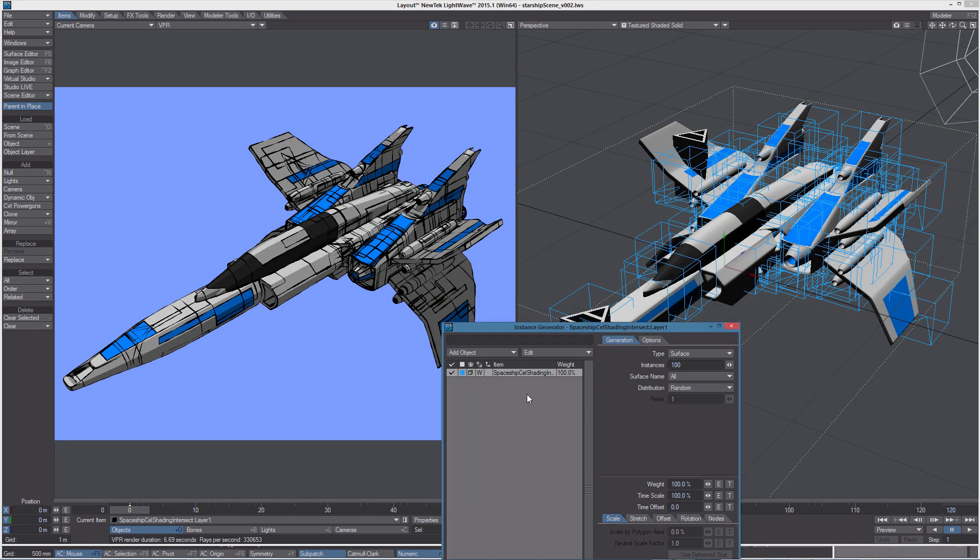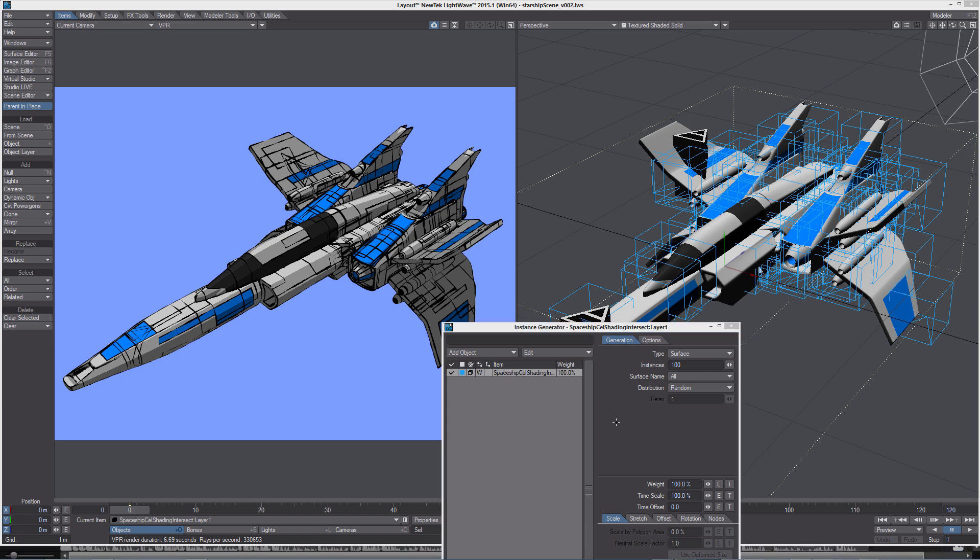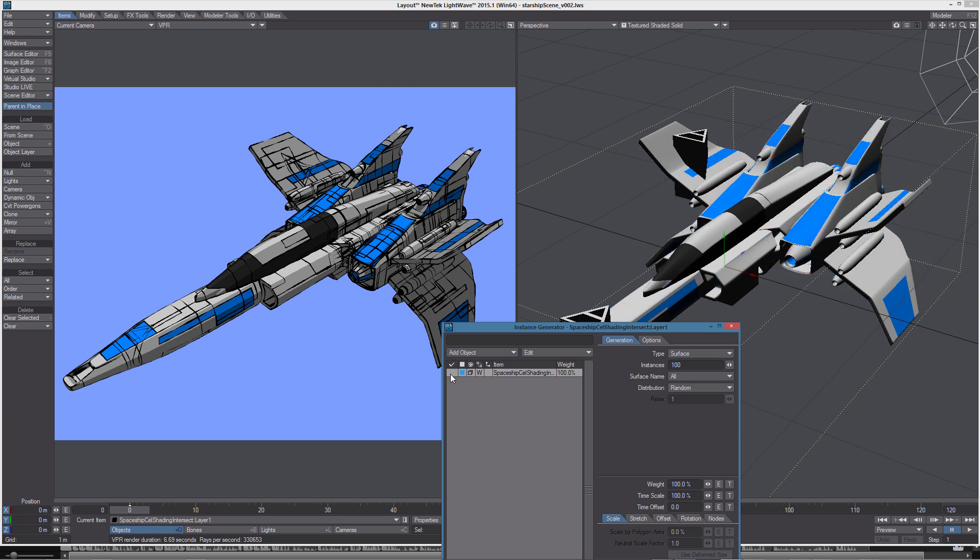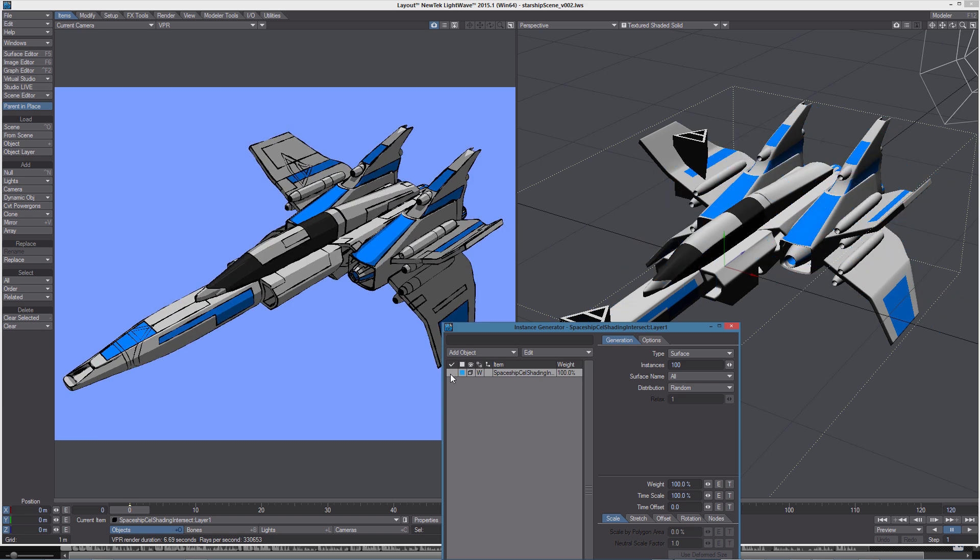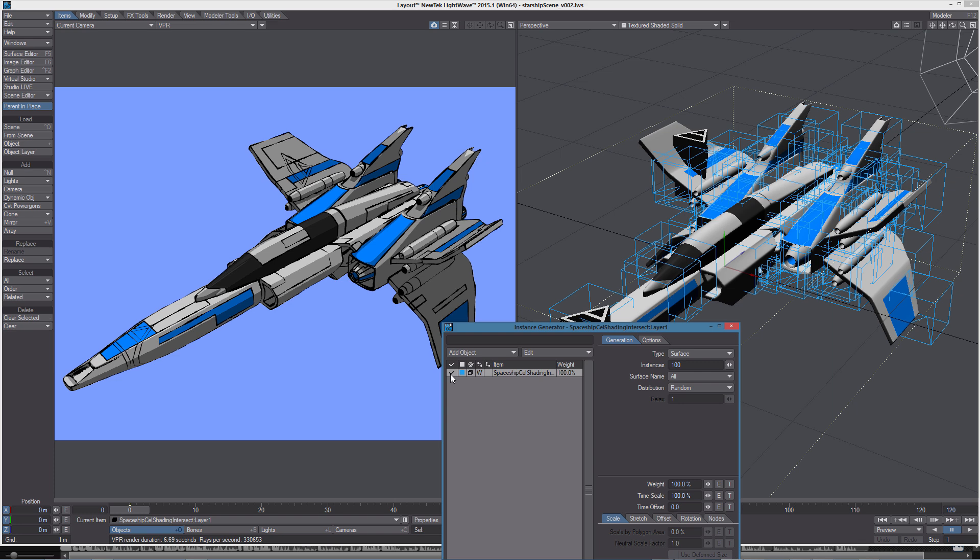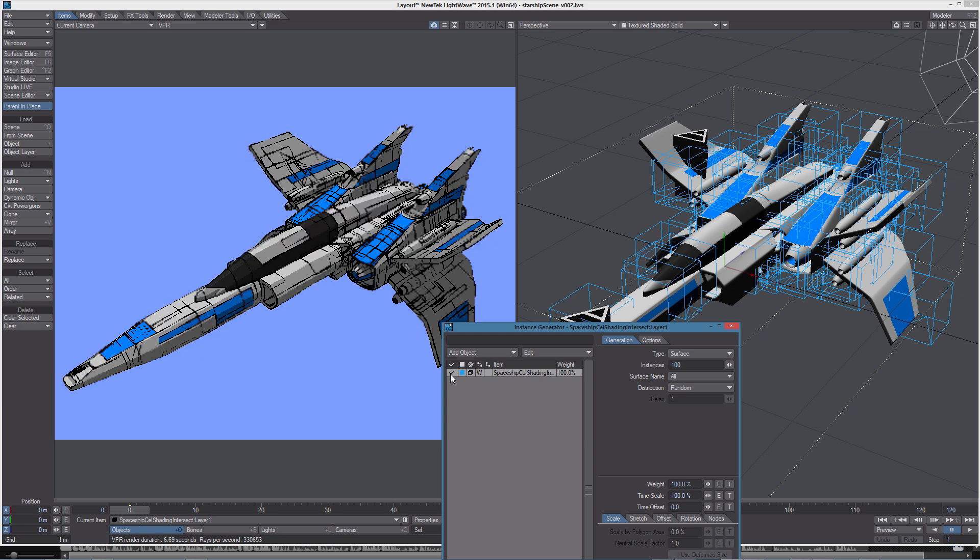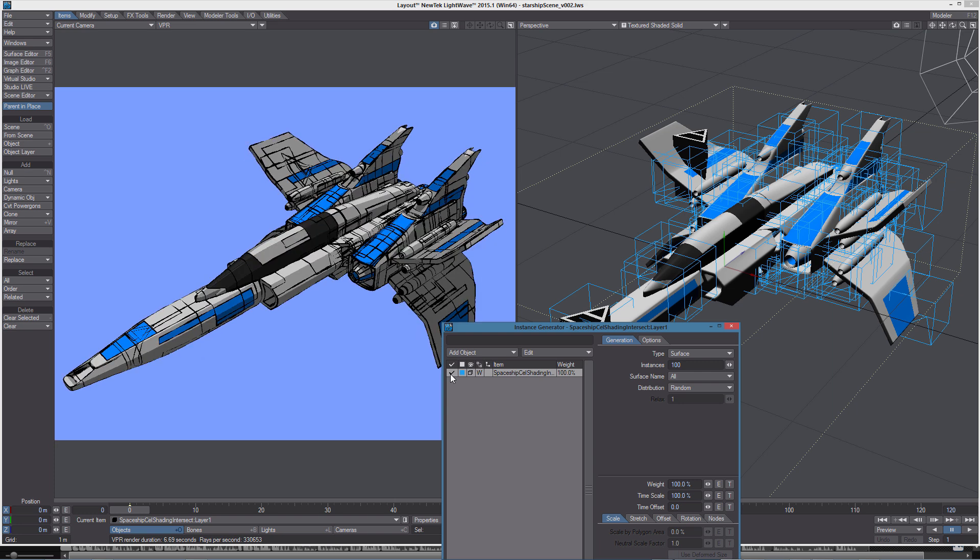We can also use instancing to create some random paneling on the starship. In this case I've used a simple box, cloned multiple times on the starship surface using the surface instancing. LightWave 2015 really lets you be creative and that's the whole sense of it. Just have fun!